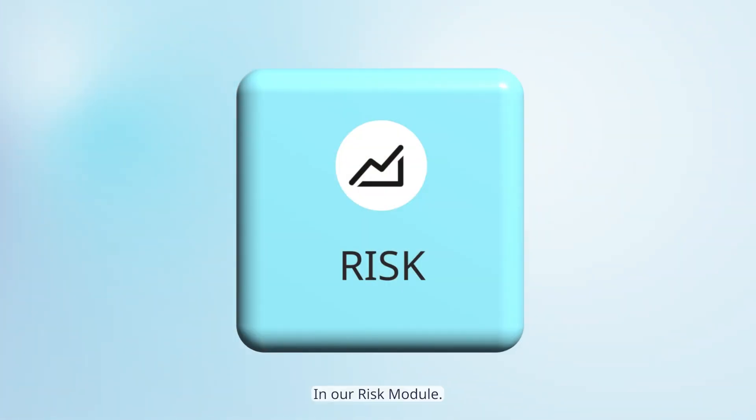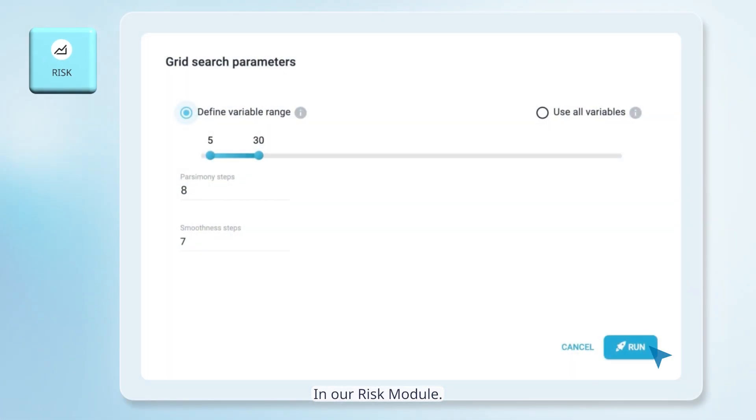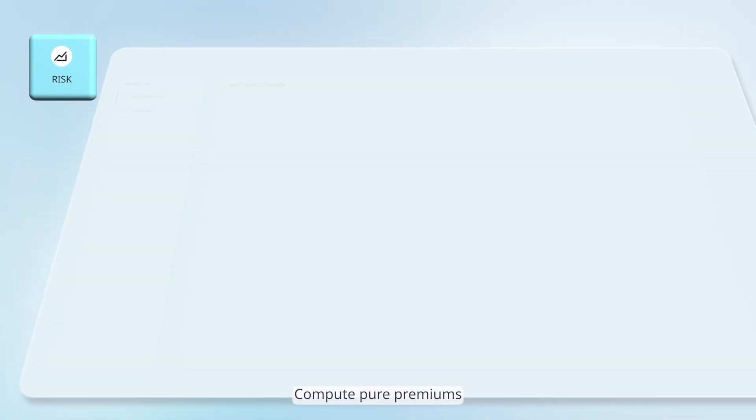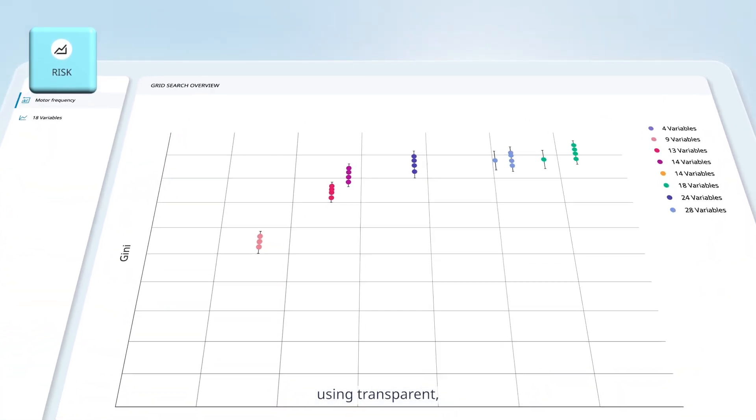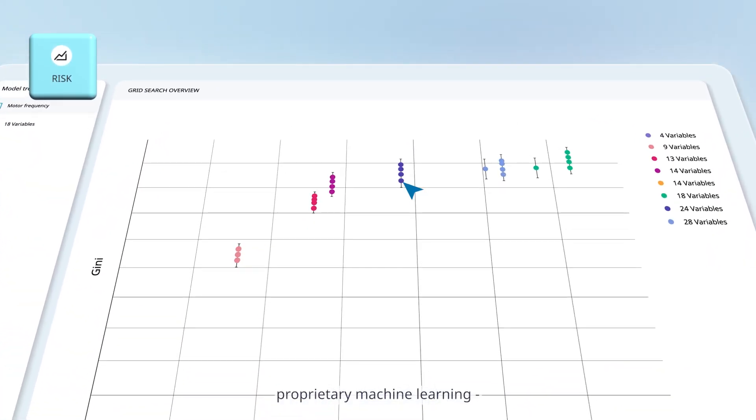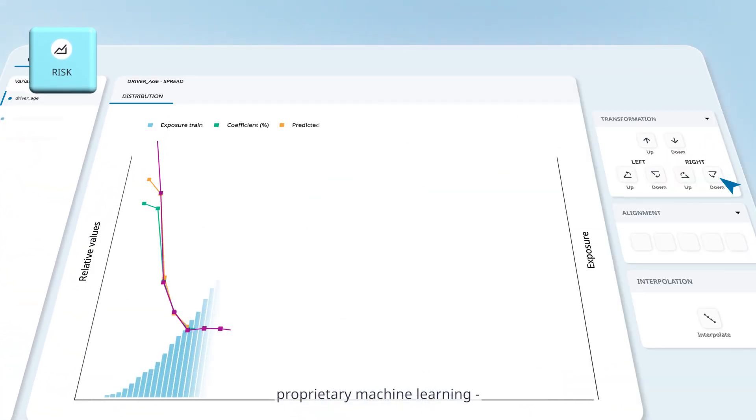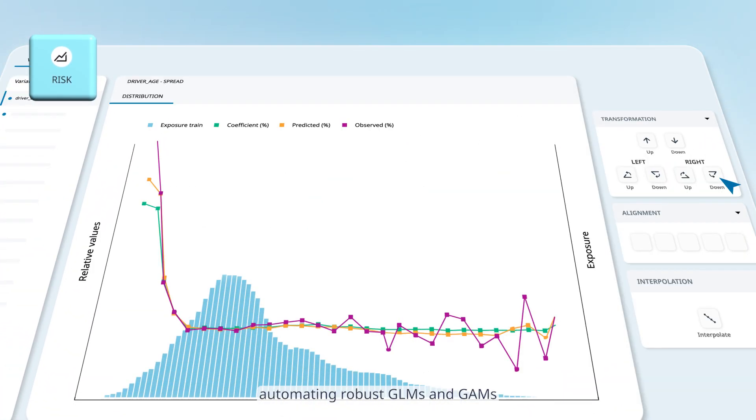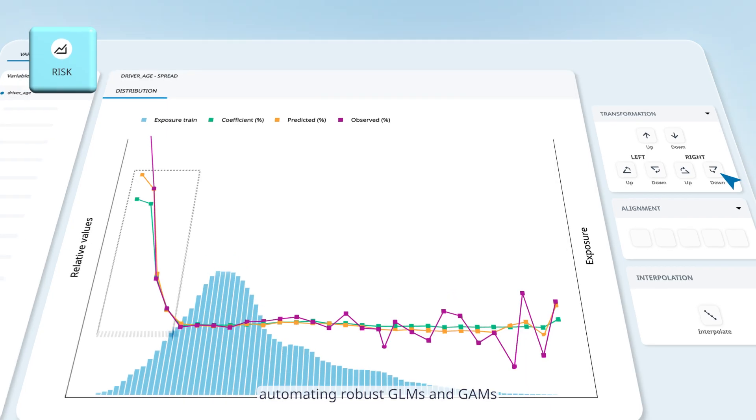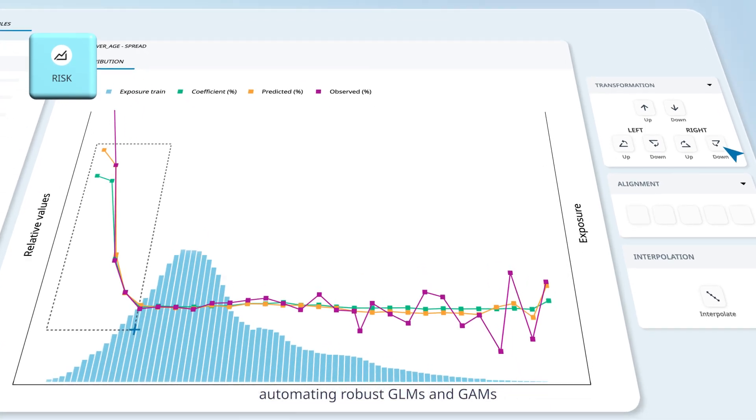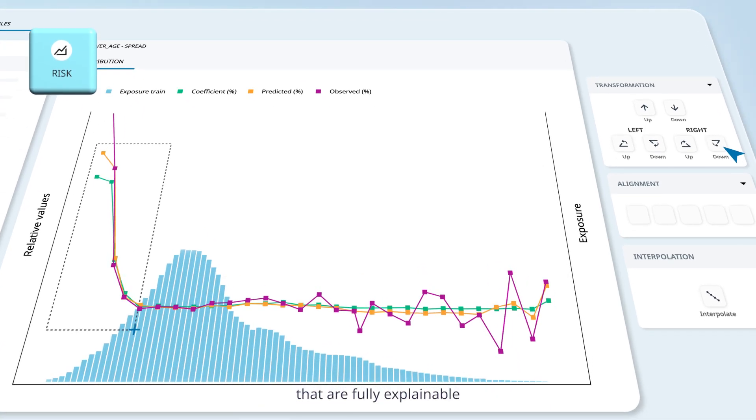In our risk module, compute pure premiums using transparent proprietary machine learning. Automating robust GLMs that are fully explainable and easy to adjust.